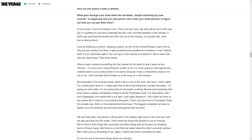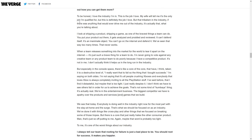I look at shipping a product, shipping a game, as one of the bravest things a team can do. You put your product out there, it gets analyzed and prodded and reviewed. It can't defend itself, it's an inanimate object. When a team releases something into the market for the world to tear it apart on the internet, it's such a brave thing. I'm never going to vote against any creative team or product team to do poorly because I have a competitive product. It's not in me.